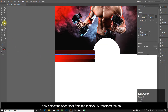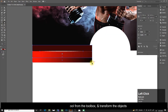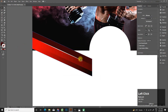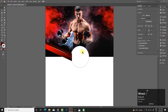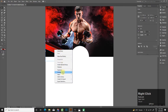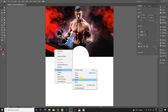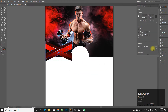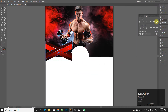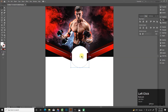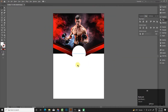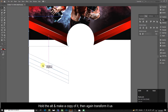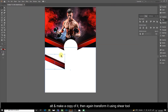Now select the shear tool from the toolbox and transform the objects. Hold Alt to make a copy of it, then again transform it using the shear tool.